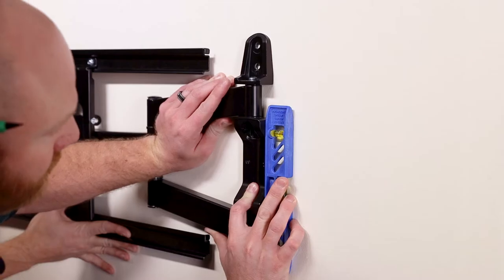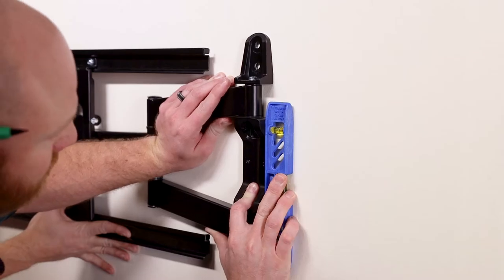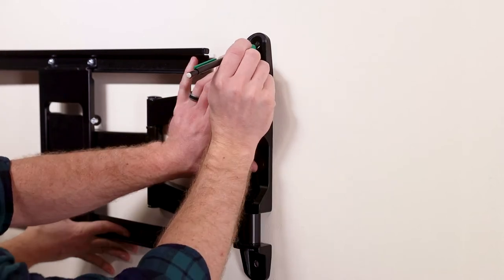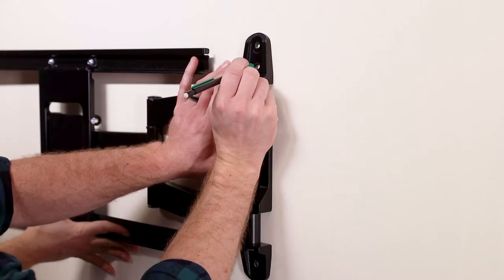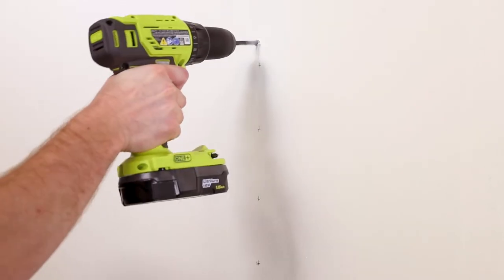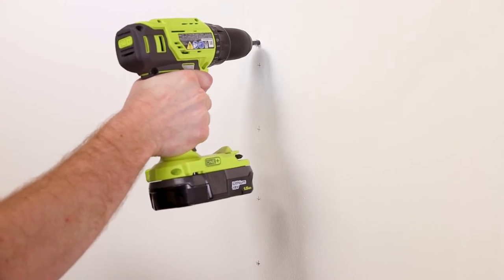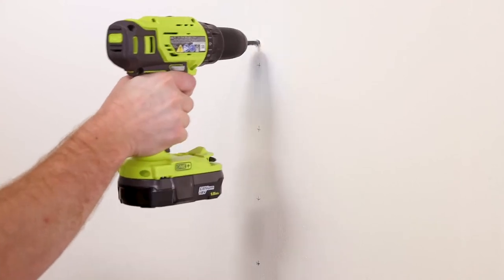Hold the mount against the wall and make sure it's level. Then mark all five locations centered on the stud. Drill a 1/4 inch pilot hole at each marked location.